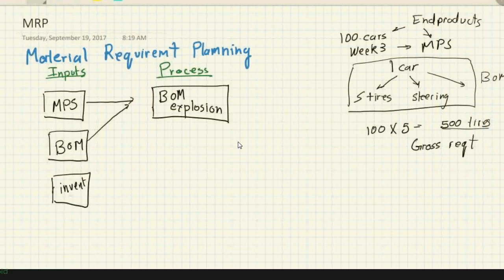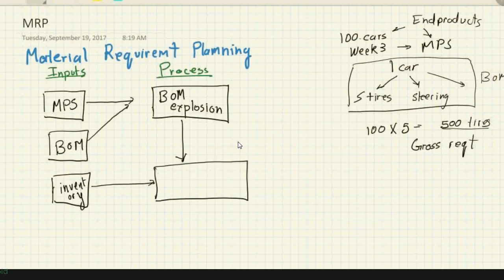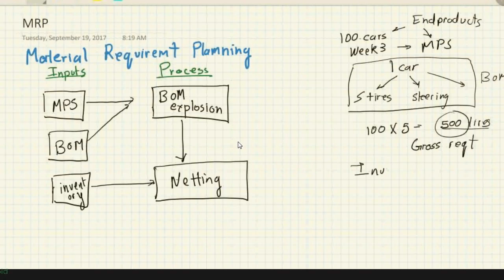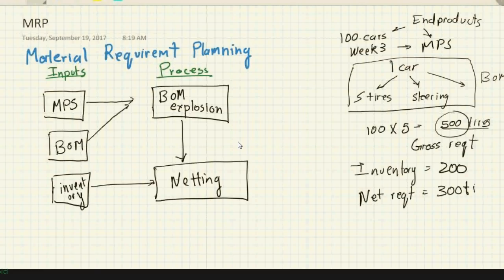The third input is the inventory file, which contains data on how much material we already have. It combines with the BOM explosion output in the second process, called netting. For example, if I need 500 tires but already have 200 in inventory, the net requirement is only 300 tires — 500 minus 200 equals 300.